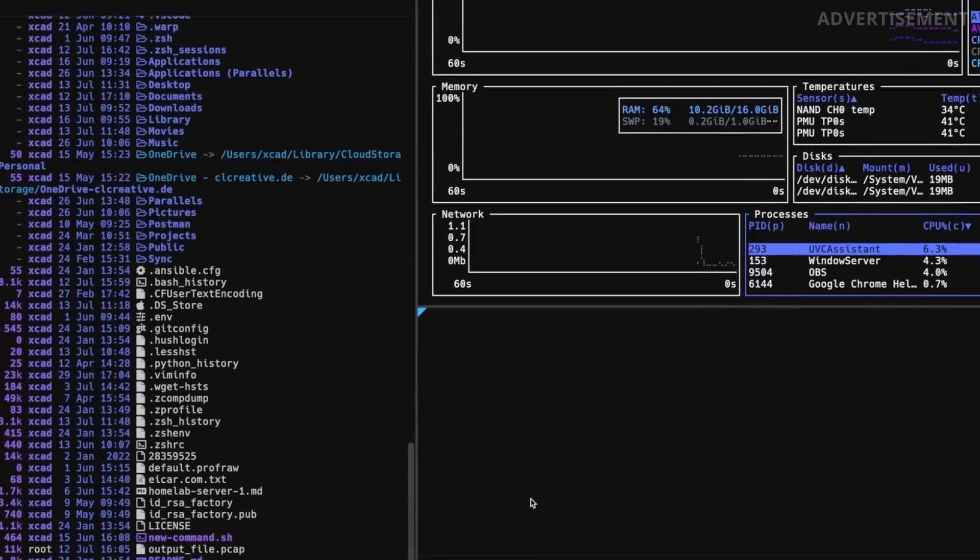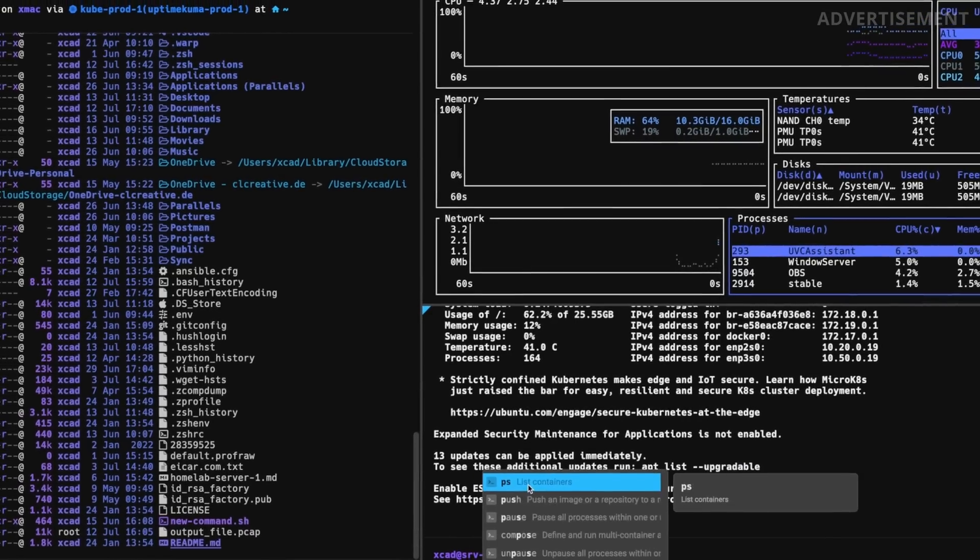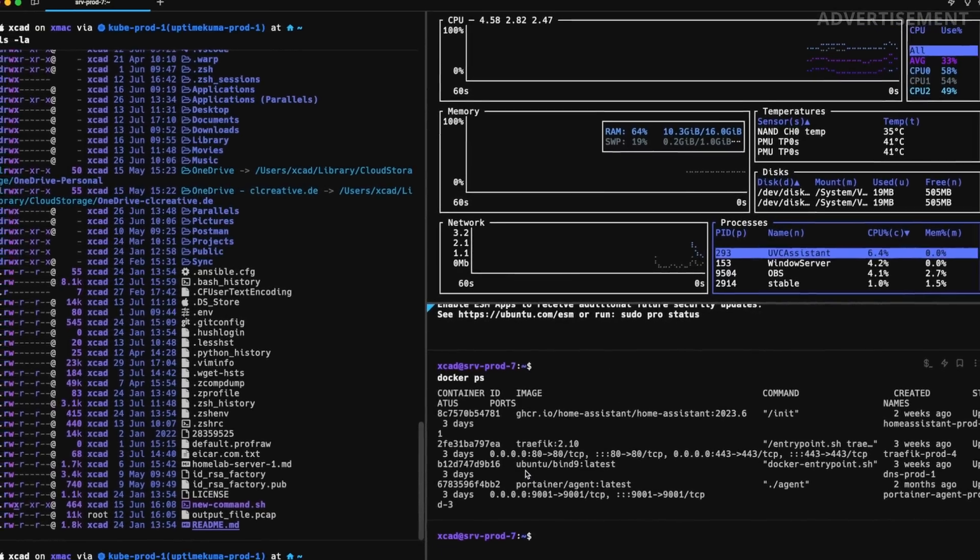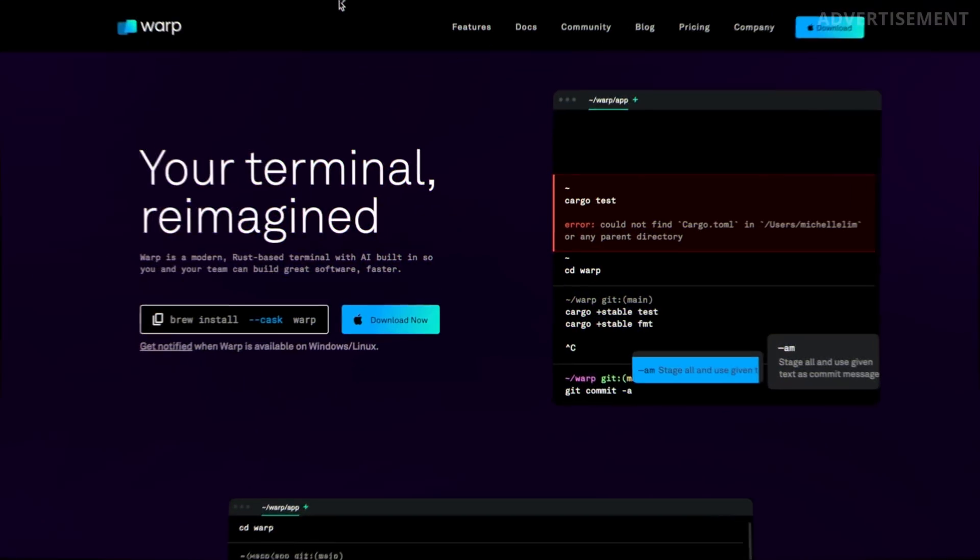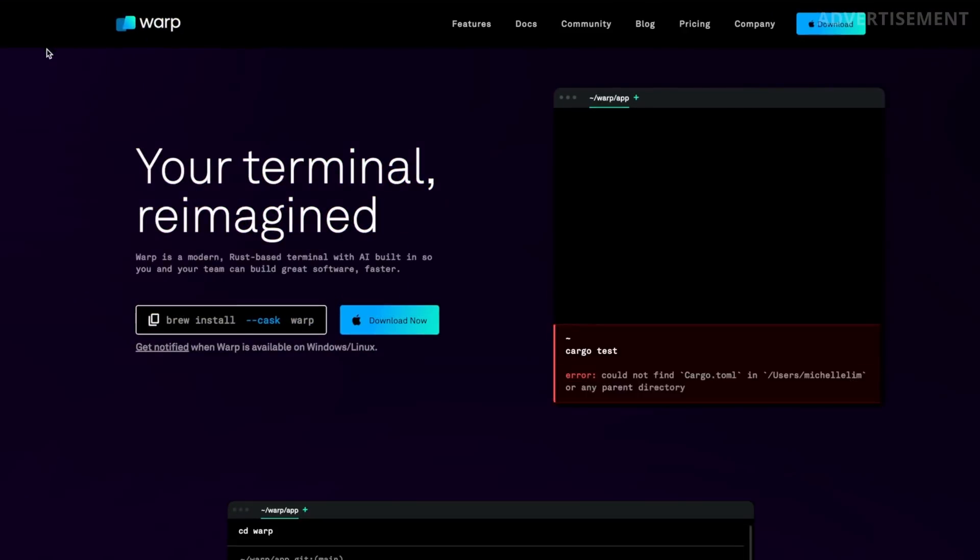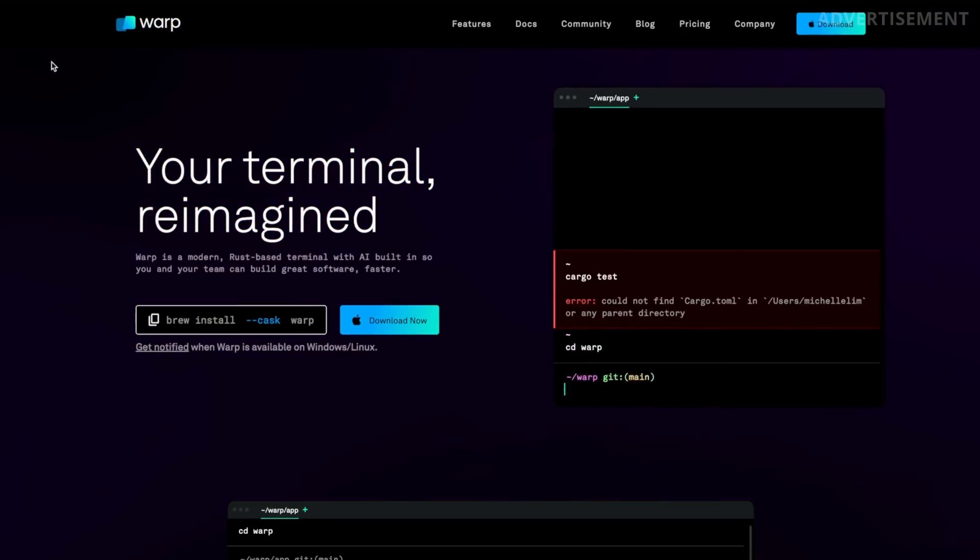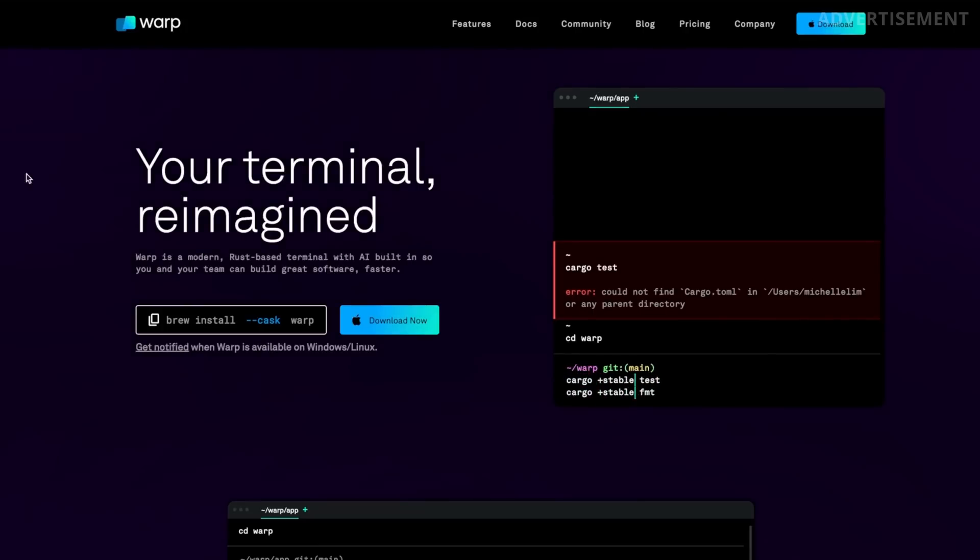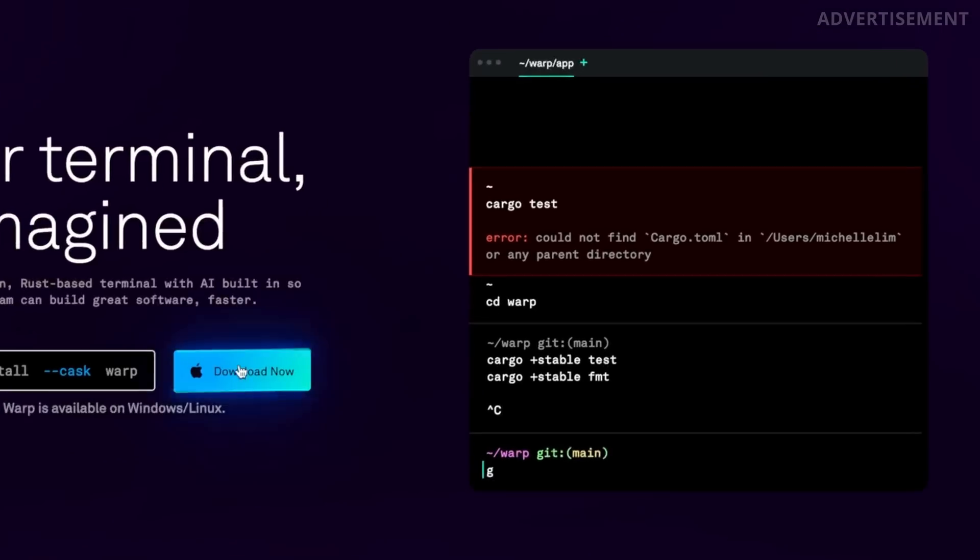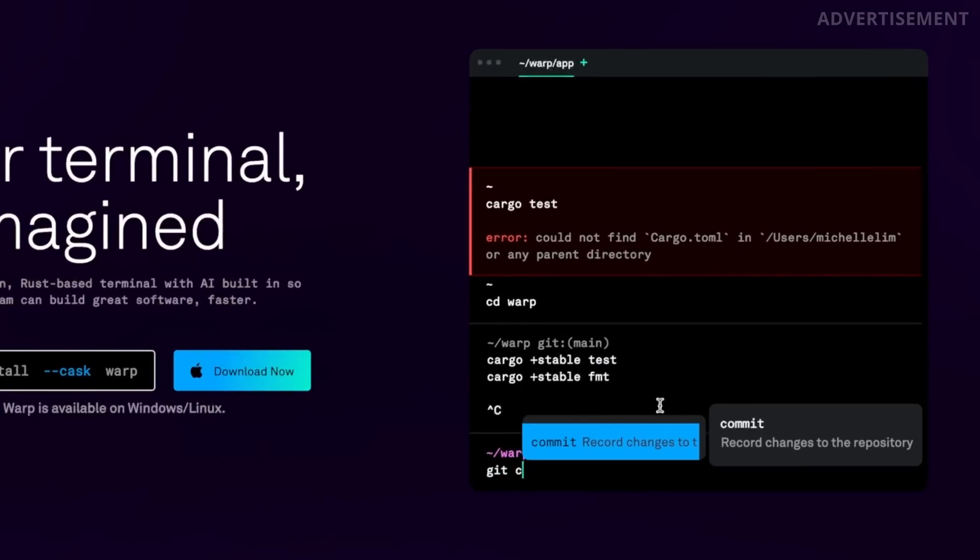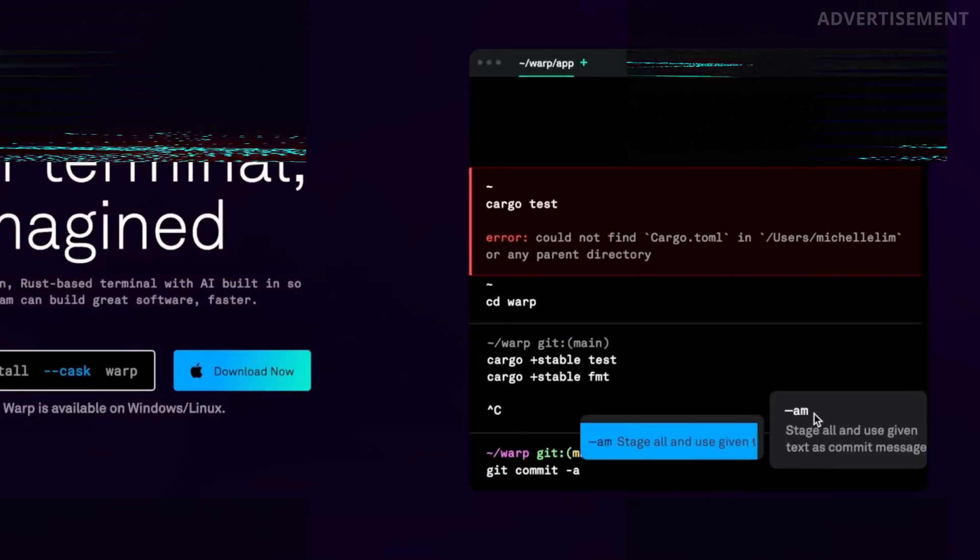Just recently I found the absolute best terminal for macOS called Warp. Even when I tried it out in the official beta version, I was so impressed because that one already had tons of useful features like block-based output or multi-cursor when editing commands.